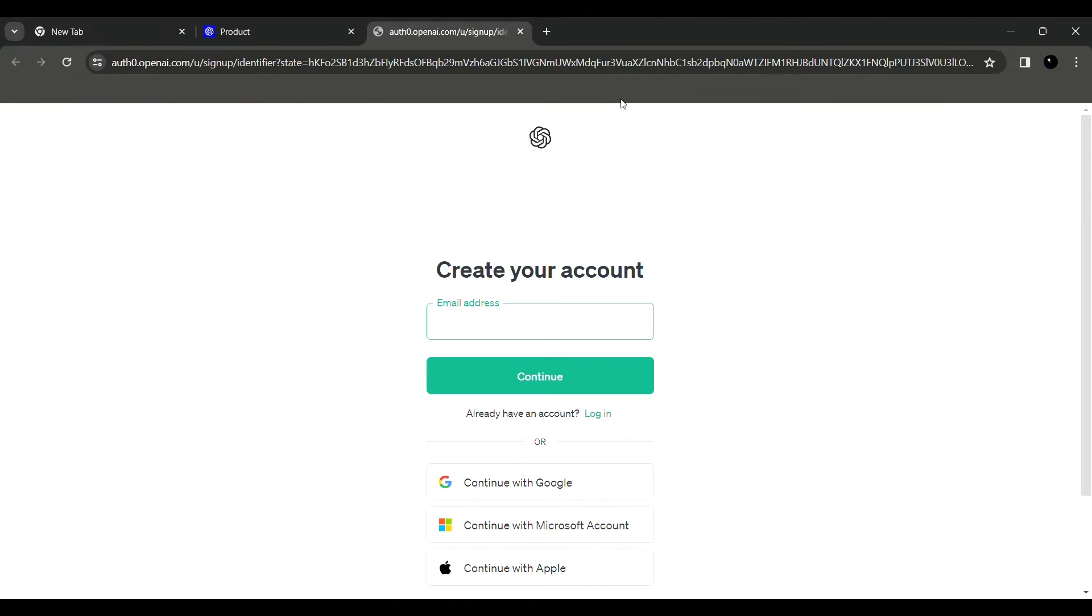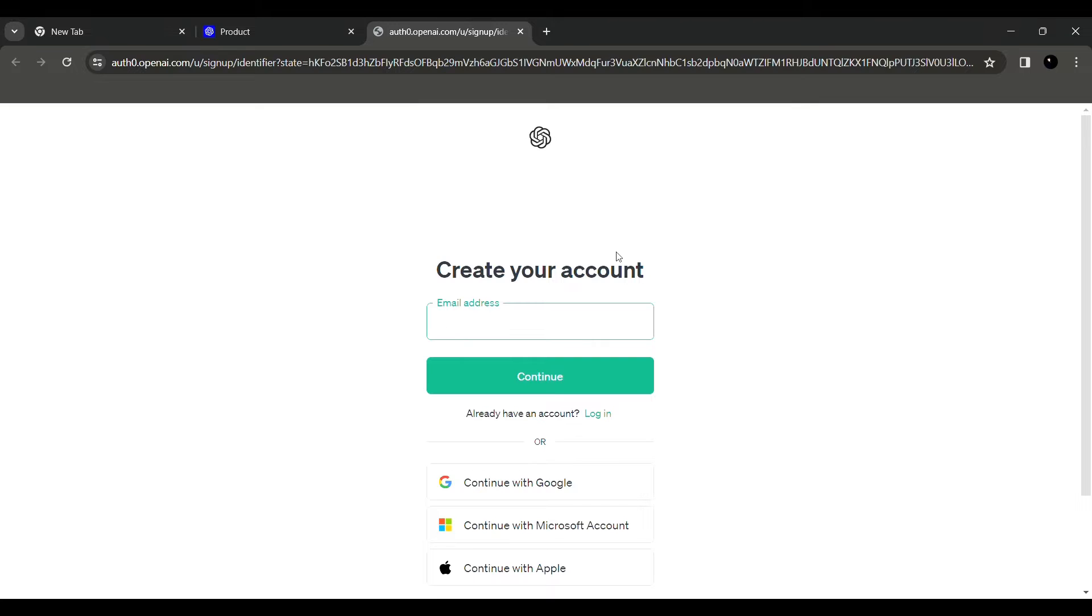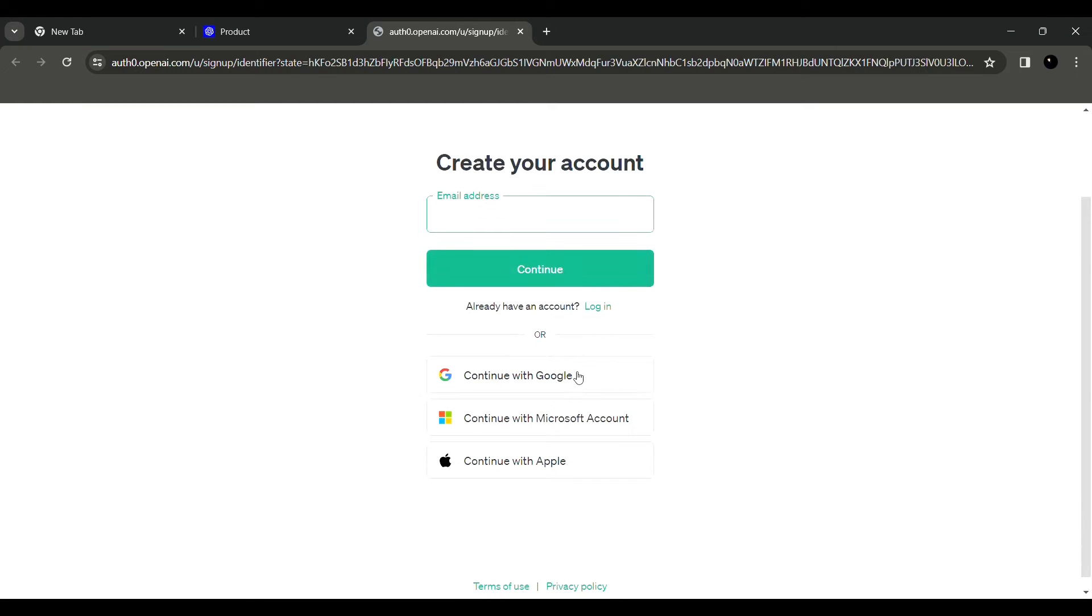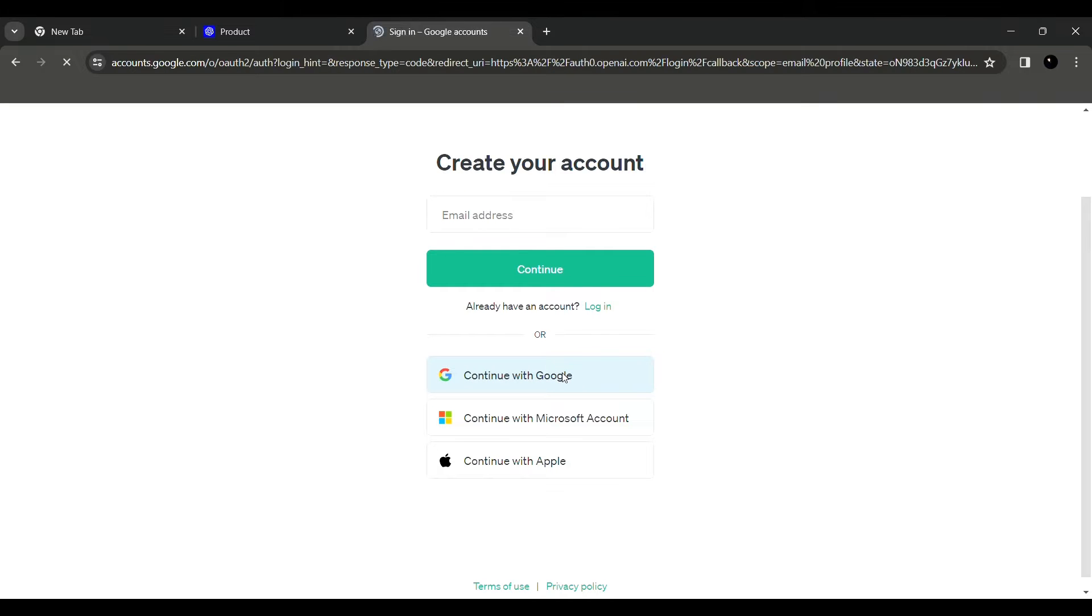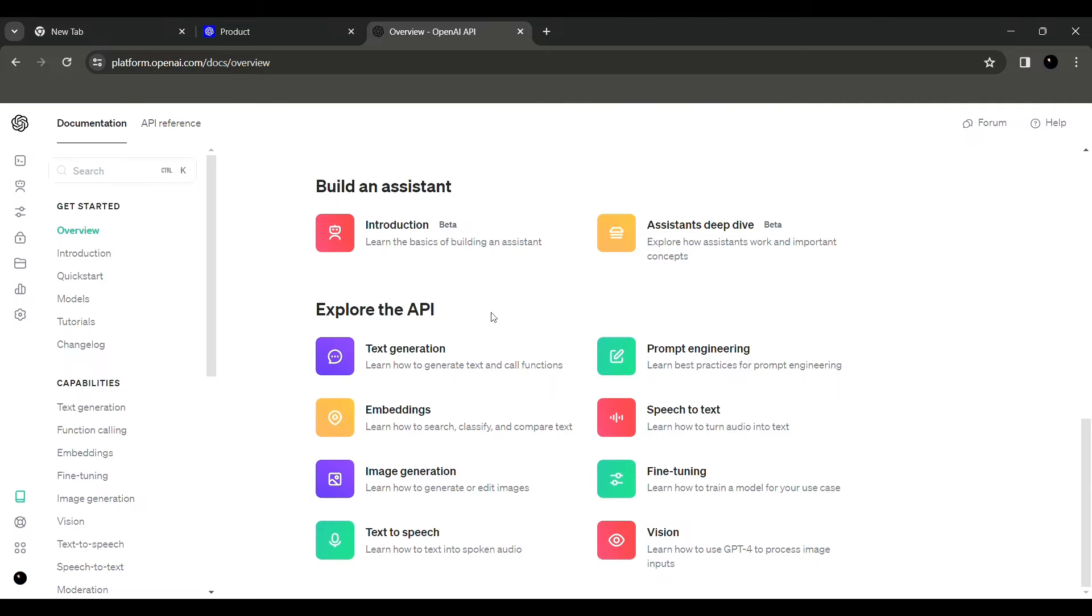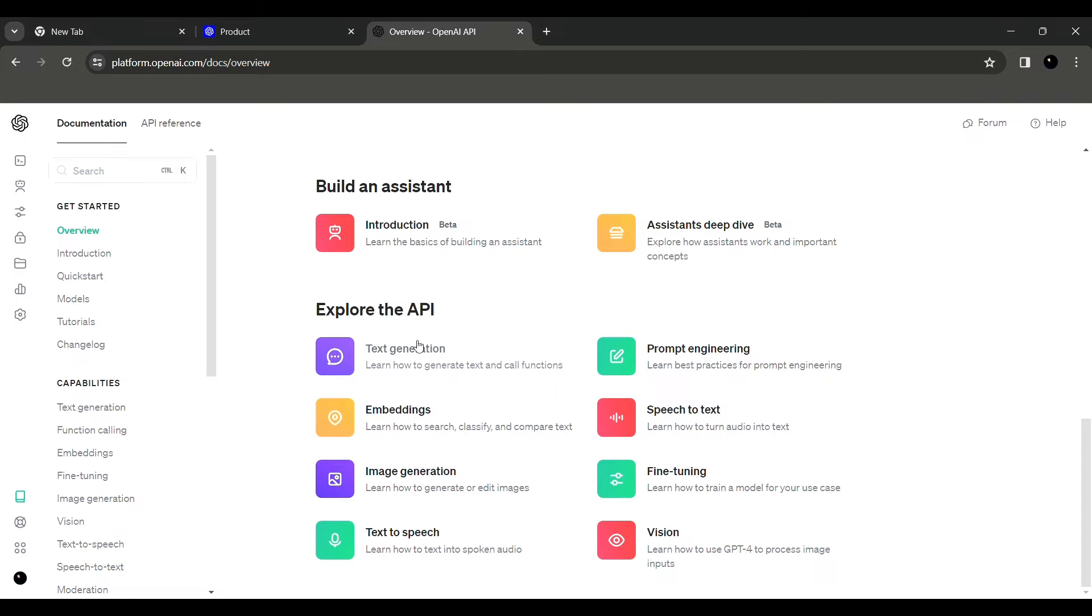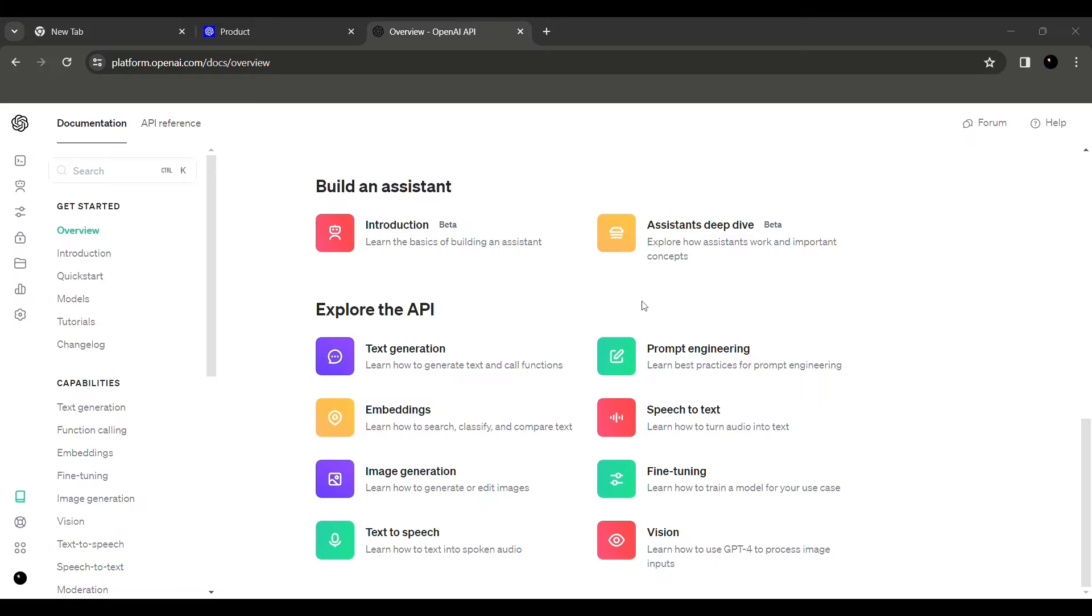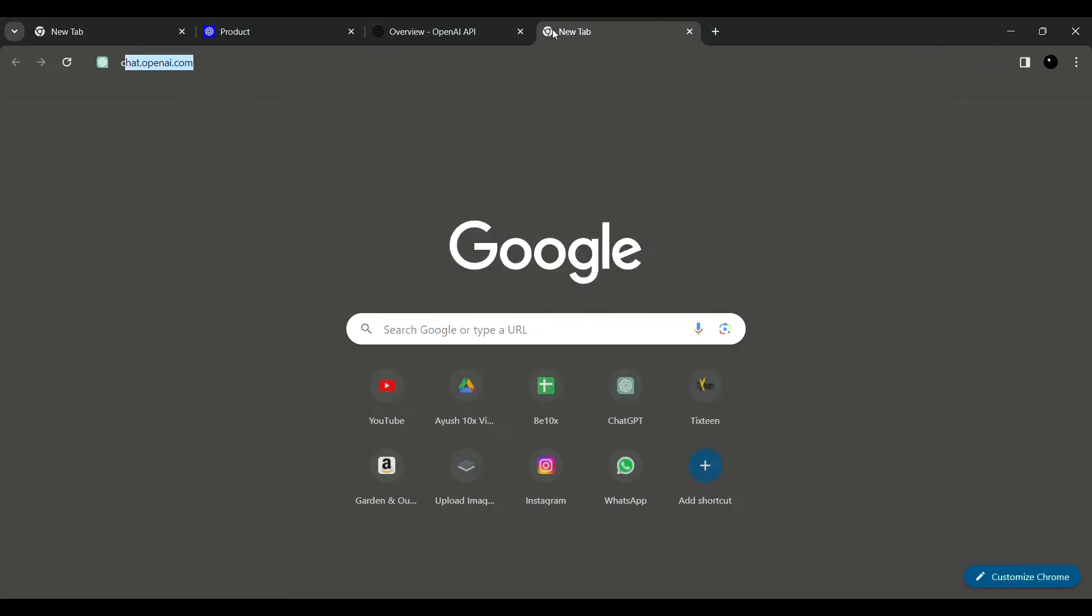So once you go onto OpenAI platform, it will ask you to create your account. You just need to click on continue with Google, continue with Microsoft account, or continue with Apple. Just click on continue with Google and select your email account whatever you wish to continue with. So here if you see, there are various different options that can be used, that can be integrated using ChatGPT. That is text generation, prompt engineering, speech to text, finding using vision, text to speech, image generation, and various different options. For this you can get an API from ChatGPT and can use it for yourself.